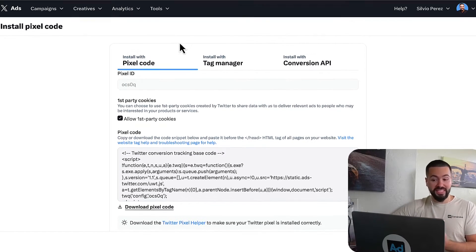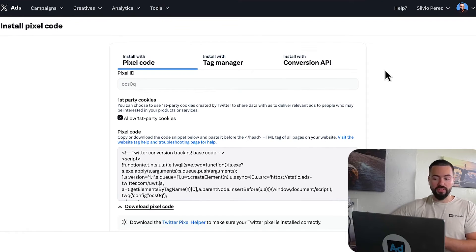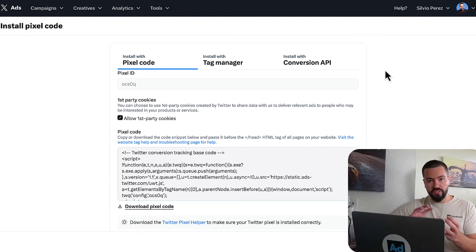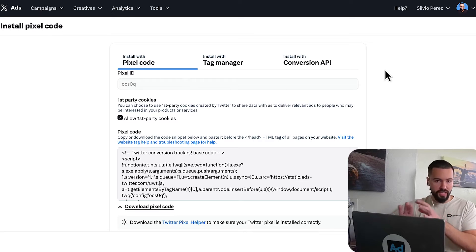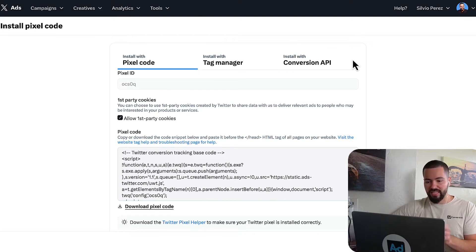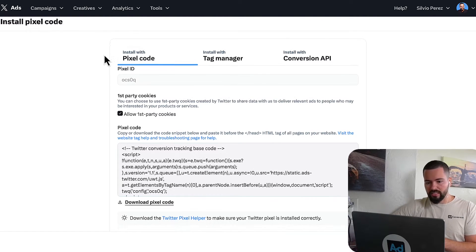Cool thing about Twitter is they actually support the ability to use the conversions API. So if you want to be able to send server to server events, offline conversions, you can do that with Twitter. We'll talk about that in a future video. But for the sake of this video, let's talk about installing the pixel.